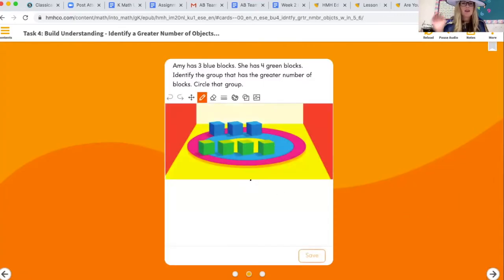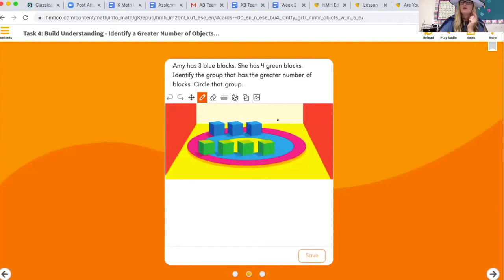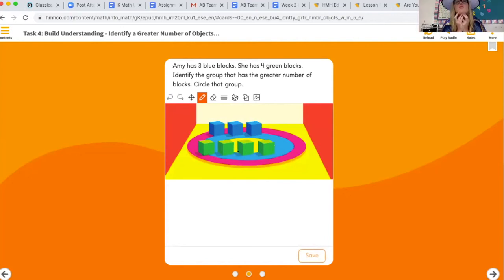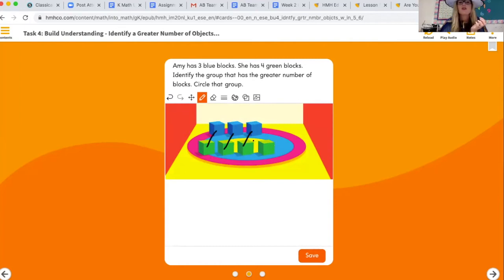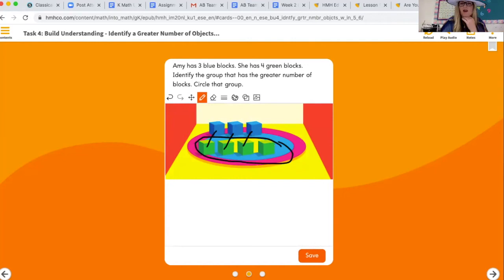Next section: Amy has three blue blocks and four green blocks. Which group has the greater number? Let's match one-to-one: one, two, three blue — but there's still one green block left with no match. That means the green group has more. The green group is greater. Remember: greater number means more.